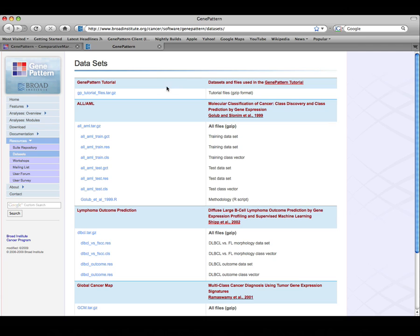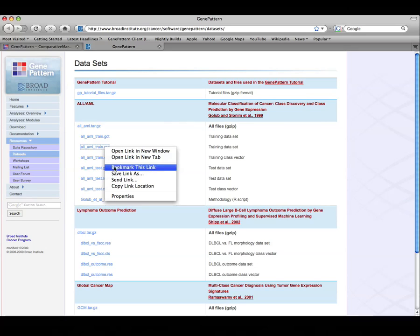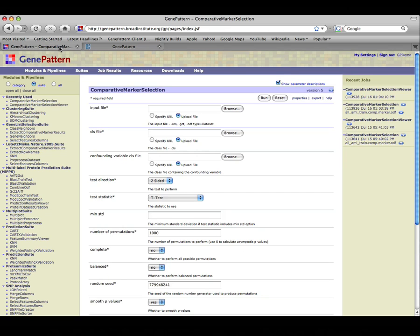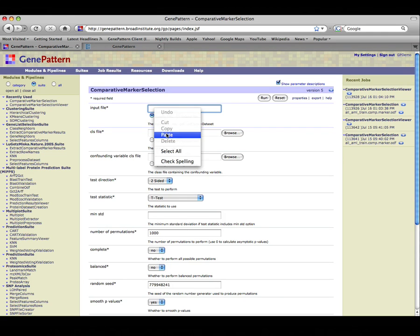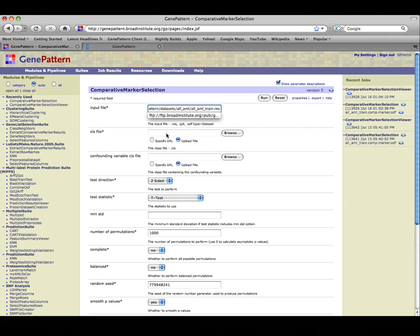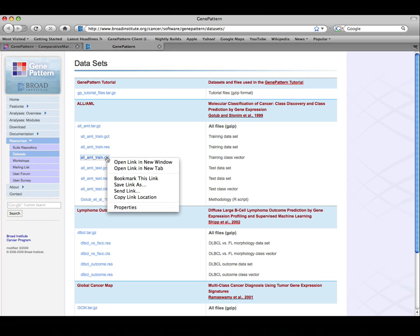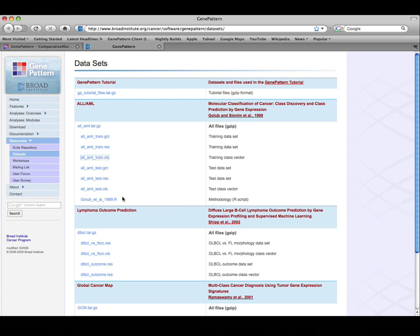We will use the ALLAML trained data. Copy the link location of the .res file and navigate back to the Module page in GenePattern. To use the selected file as the input file, click the Specify URL radio button and then paste the copied link into the input text box. Do the same for the CLS file, selecting ALLAML train.cls from the Public Datasets page.